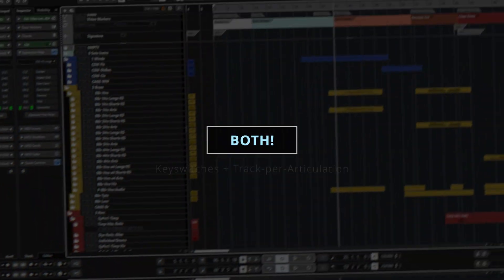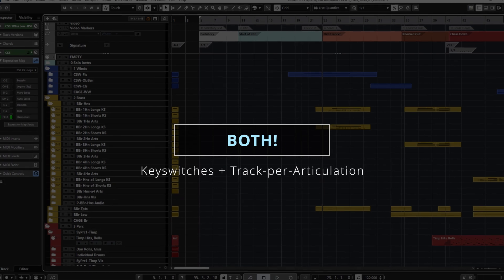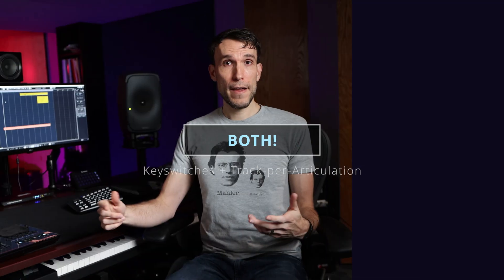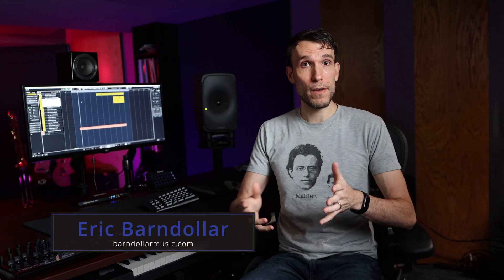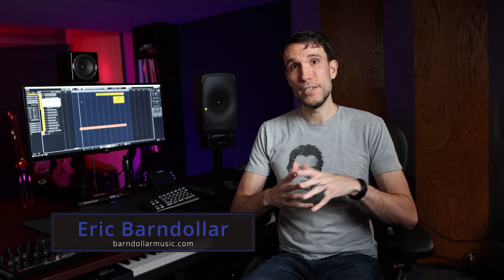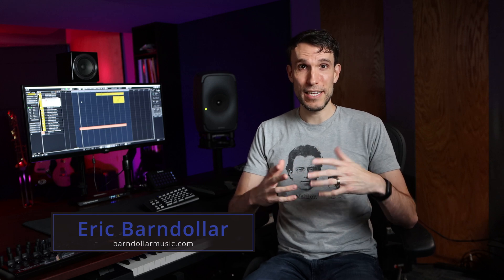Today, let me show you how we can get both within the same project. Hey everyone, my name is Eric. I'm a composer and software engineer. On this channel we go deep into tools and templates to help you with the especially technical bits of film, TV, and game scoring.